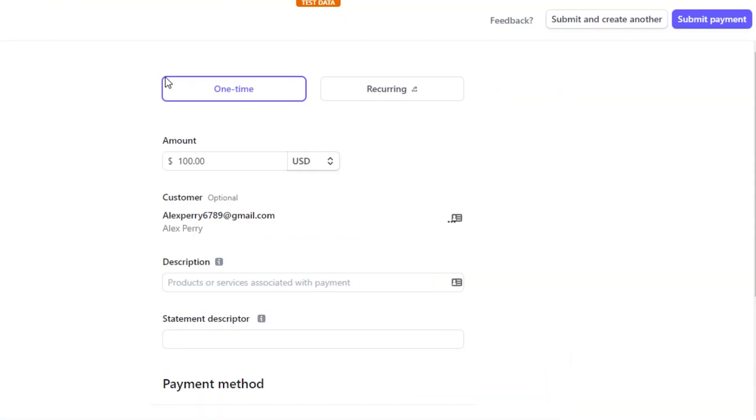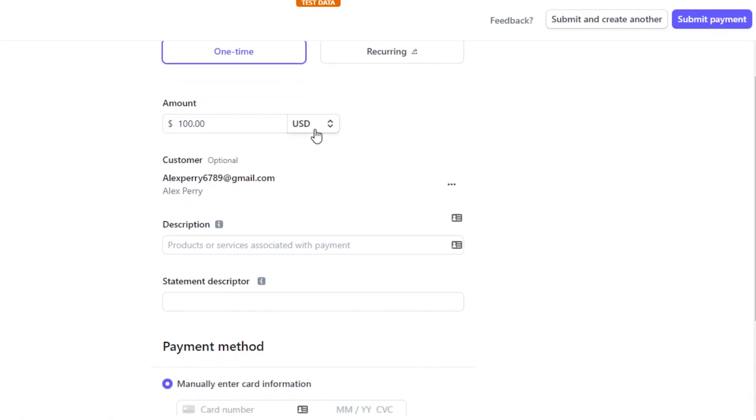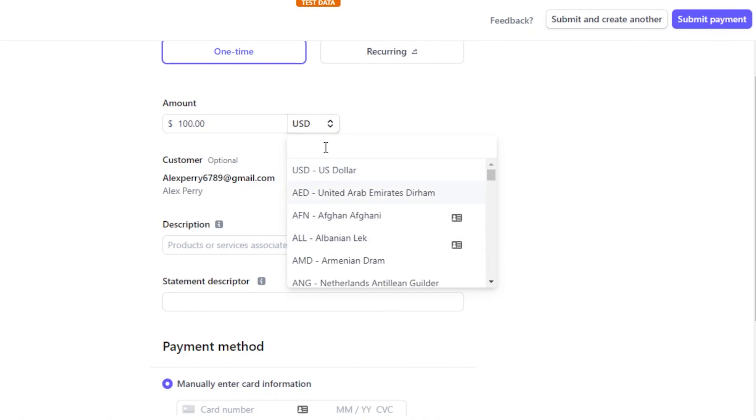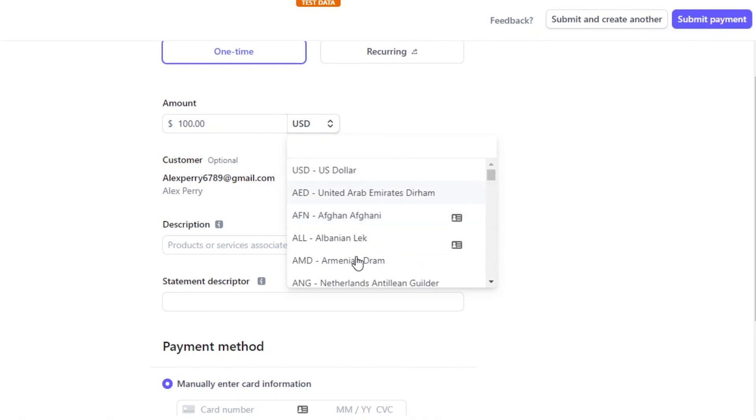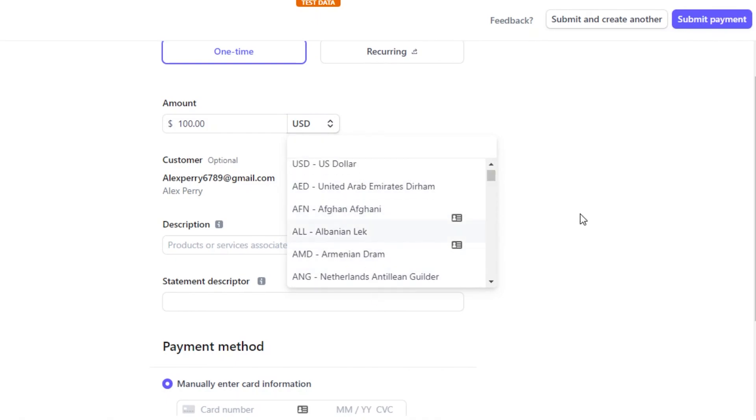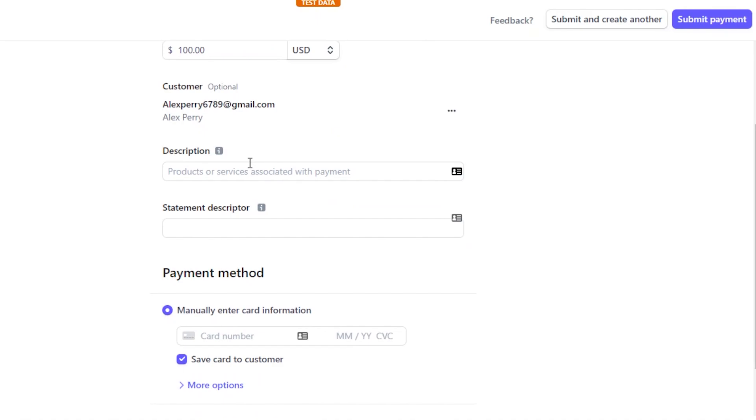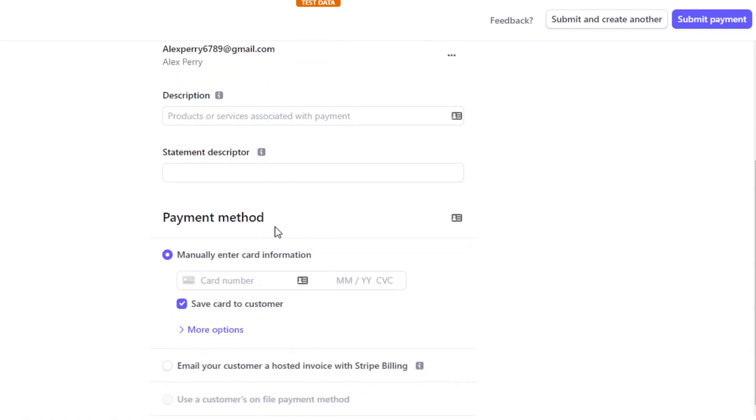Now I want to create a payment for this customer. So my payment is $100 which is in USD. We get all of these different currencies here and you can select from any of the currency. We have description, statement descriptor and payment method: manually enter card information.